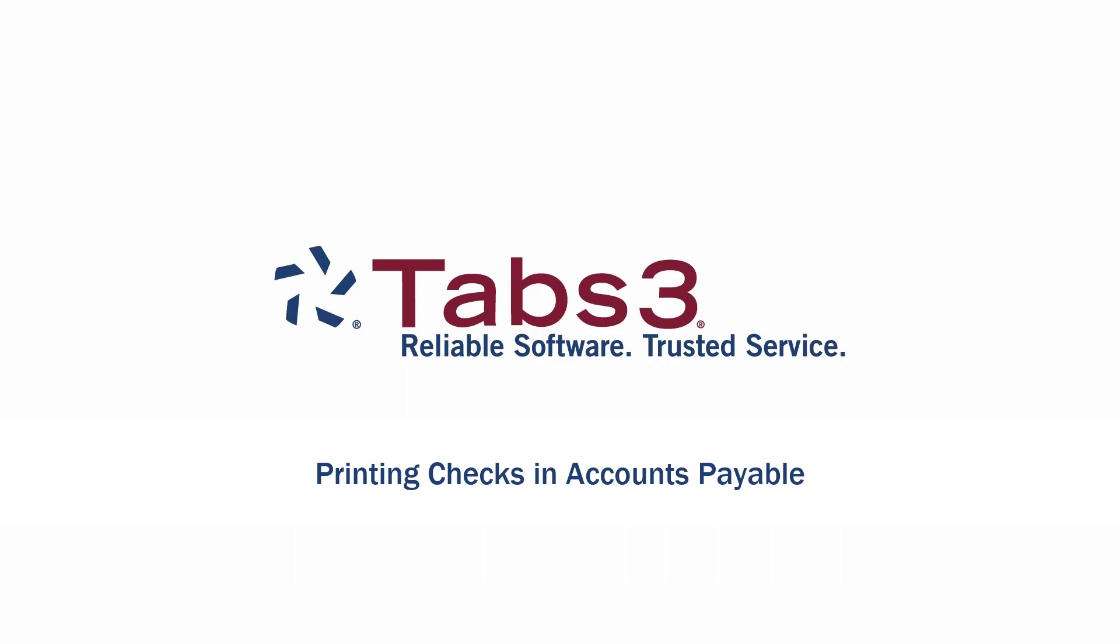Hello and welcome! Today we're going to take a look at how to print checks in accounts payable.